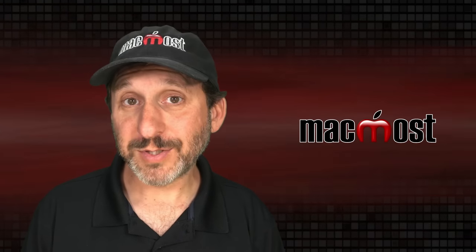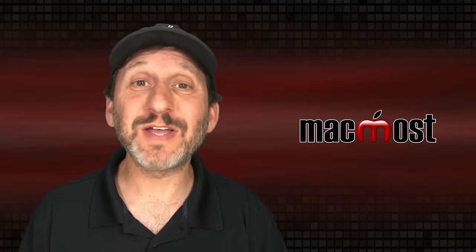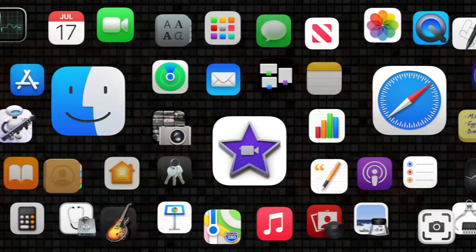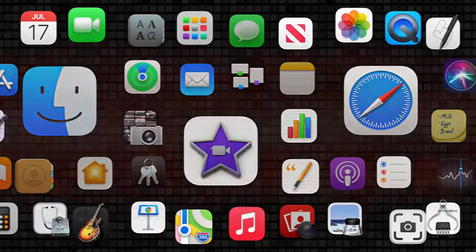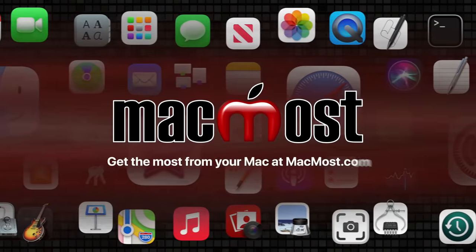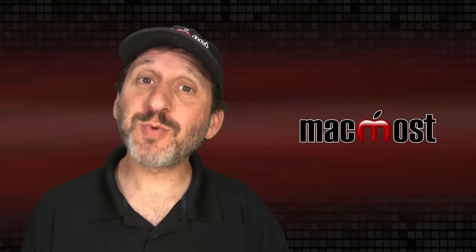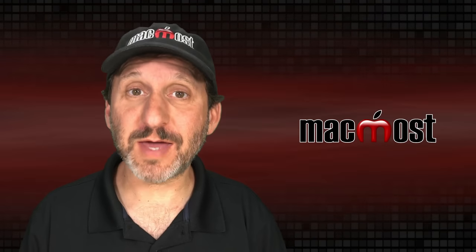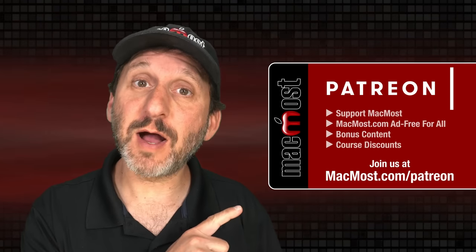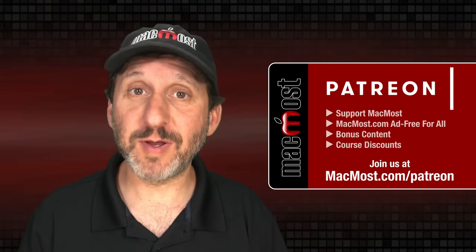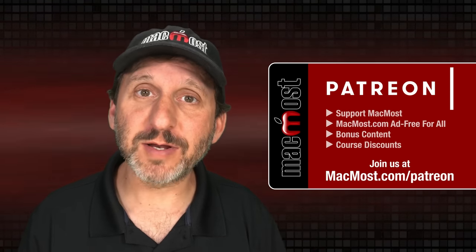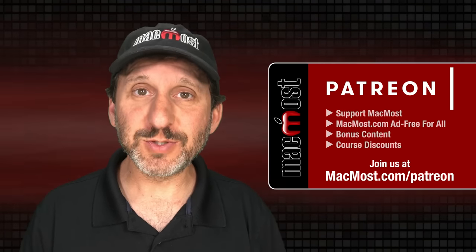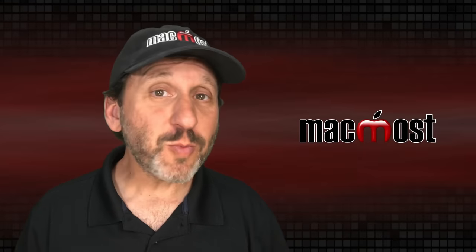Hi, this is Gary with MacMost.com. Let me show you two ways to find duplicate files on your Mac. MacMost is brought to you thanks to a great group of more than a thousand supporters. Go to MacMost.com slash Patreon. There you could read more about the Patreon campaign. Join us and get exclusive content and course discounts.